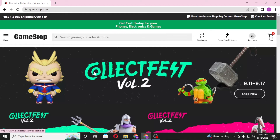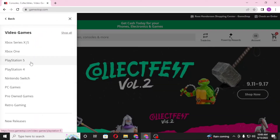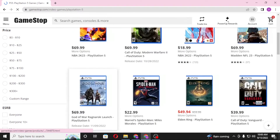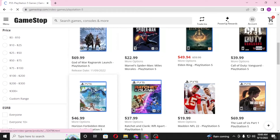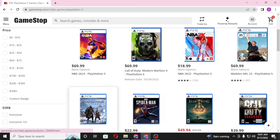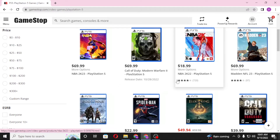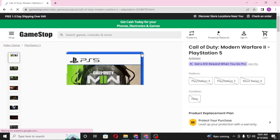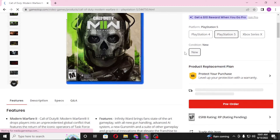After logging into your gamestop.com account, to redeem your gift card you'll first be required to choose a game. Let's go with the PlayStation 5 games — all these games are available on PlayStation 5. Choose a game which you want to buy on GameStop.